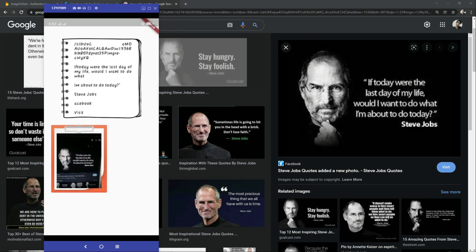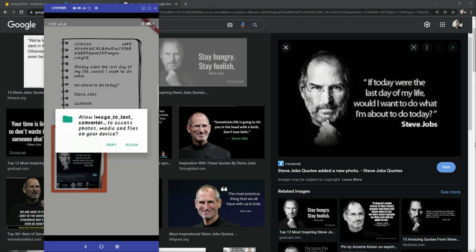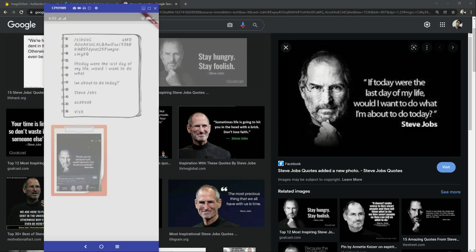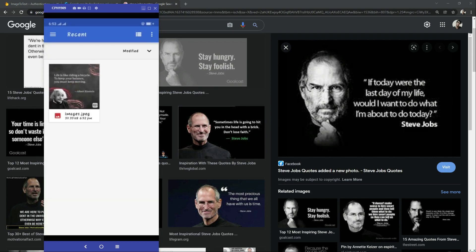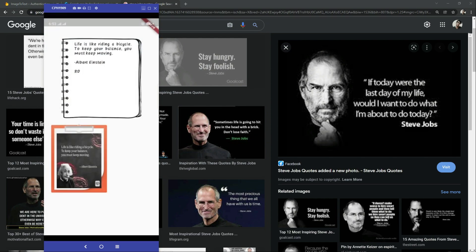Let's do it for another image. Here — we will go with this one. Now again long press on the camera icon, right in here. There we go — capture the image. As you guys can see the result: 'If today were the last day of my life, would I want to do what I am about to do today? — Steve Jobs'. So it's working totally fine with the camera. Now we will check it with the gallery.